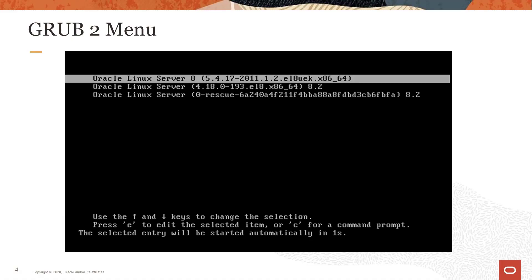The grub menu displays early in the boot process. From this menu, you can select from a list of installed kernels to boot. This example shows that three kernels have been installed. The first kernel is Oracle's Unbreakable Enterprise Kernel (UEK), version 5.4.17-2011.1.2, and it is highlighted as the default. The second kernel is the Red Hat compatible kernel, version 4.18.0-193. The third option is the rescue kernel — a Red Hat compatible kernel with a known good initramfs — which you can use if your system does not boot with the desired kernel.